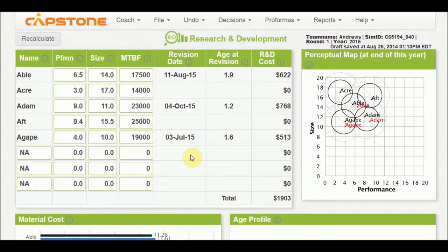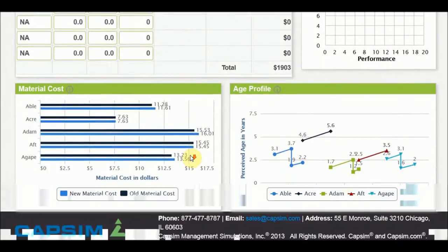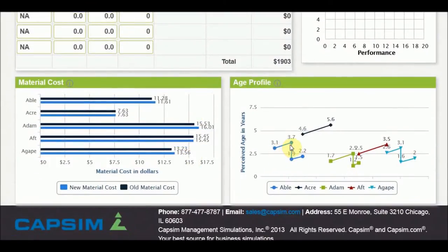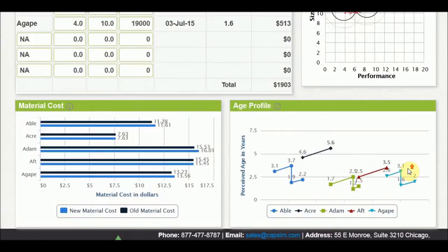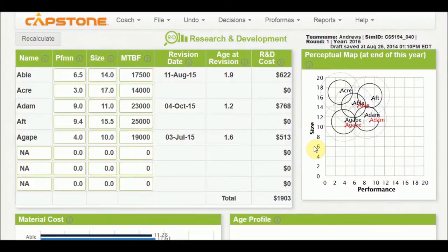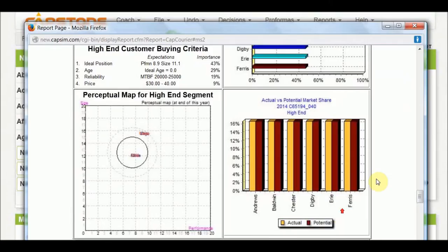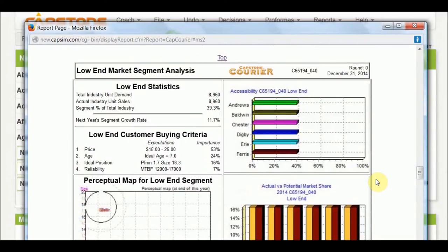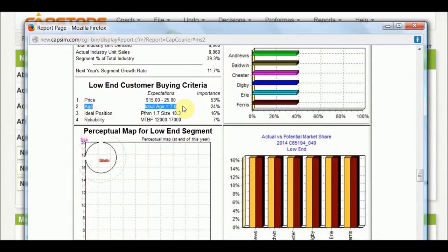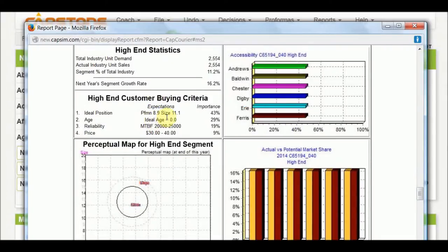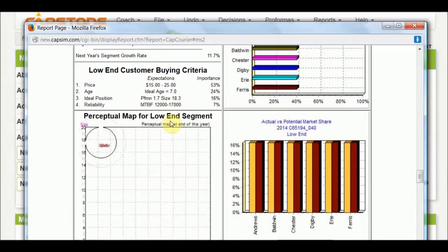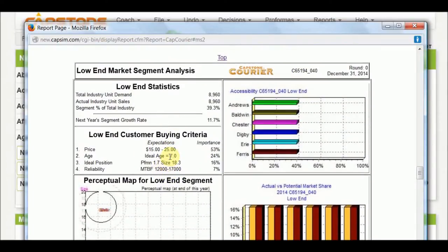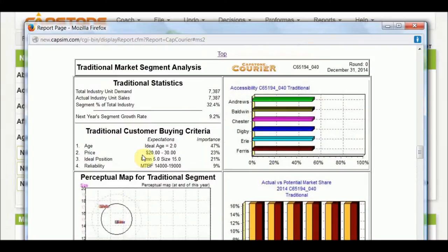So now if we look down here, you're going to see obviously that one that was changed, which is Abel, had a perceived age of 3.7 years. And now that he has been reduced, he's down to 2.2, which initially went down to 1.9 and then went up to 2.2. So the age changes do play a role. And I'll show you that here. You can see that the ideal age for a low-end consumer buying criteria is 7 years. And you'll see that the high-end customer criteria is 0 years.